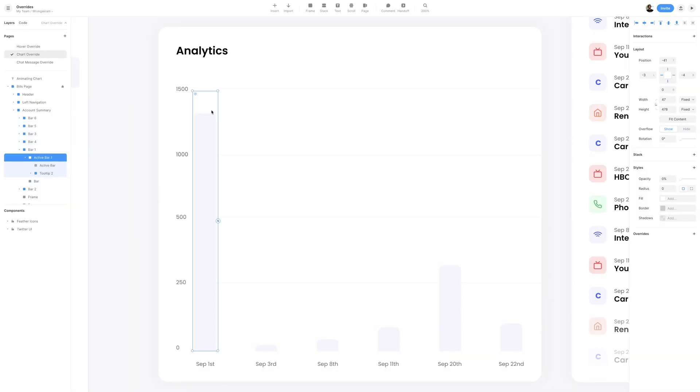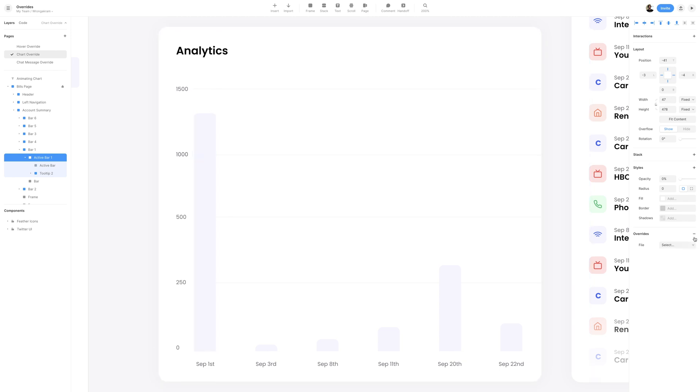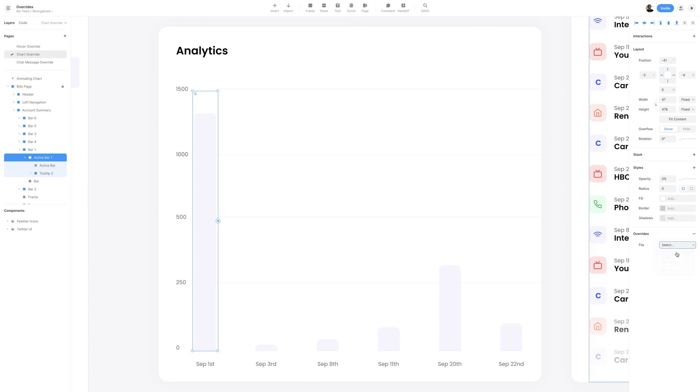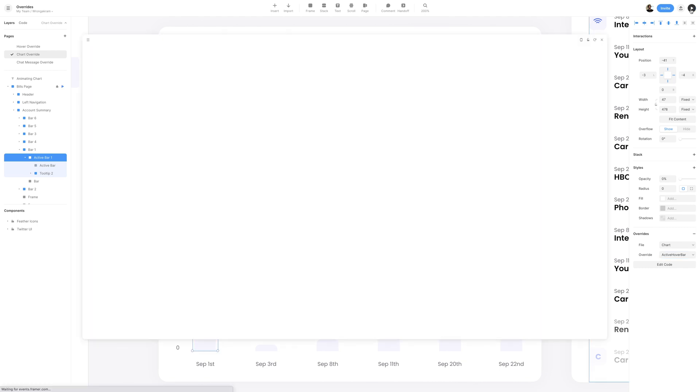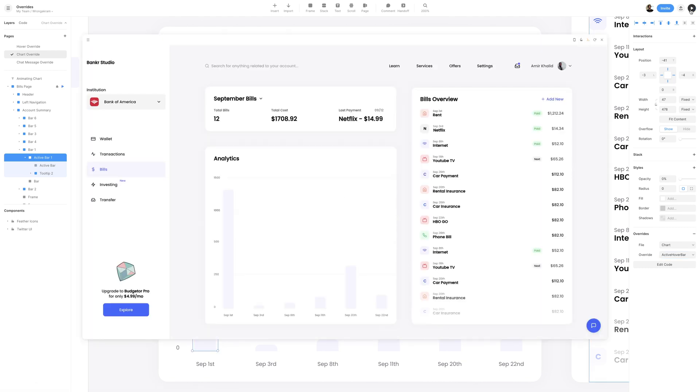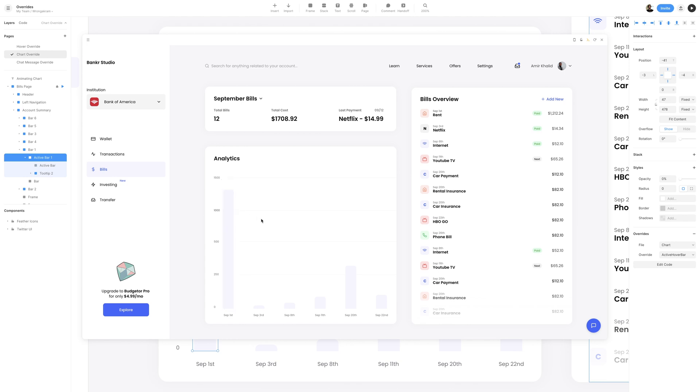I'll switch back to our layers view. I'll select the active bar 1, and in the right section, underneath the overrides property, I'll hit the plus button, and select the file of chart. As far as the override, I'll select active hover bar. I'll then preview, and when we hover on our September 1st bar, you can see that it becomes active, and it shows off the tooltip.